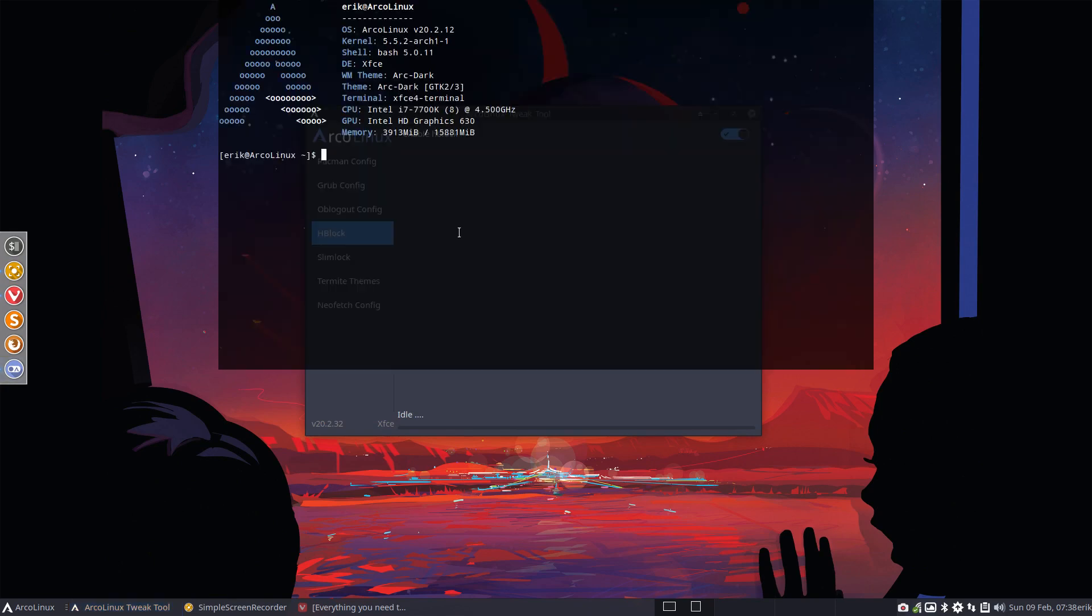So if you don't have the Arcalinux Tweak Tool, what you do is just install it with pacman -S arcalinux-tweak-tool and press enter.